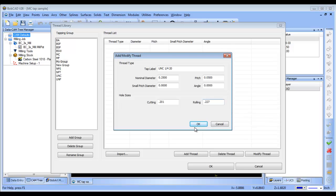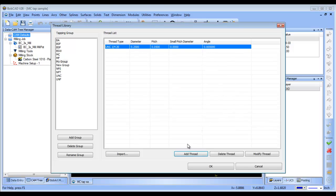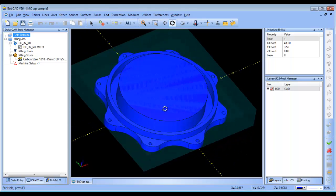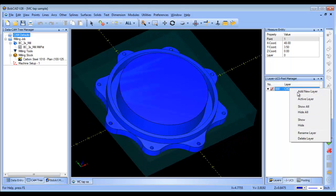So now, not only have I set up my tap and also set my pitch, I've also set my pre-drilled tools, and now I can use this when I go ahead and set up my tapping cycle.